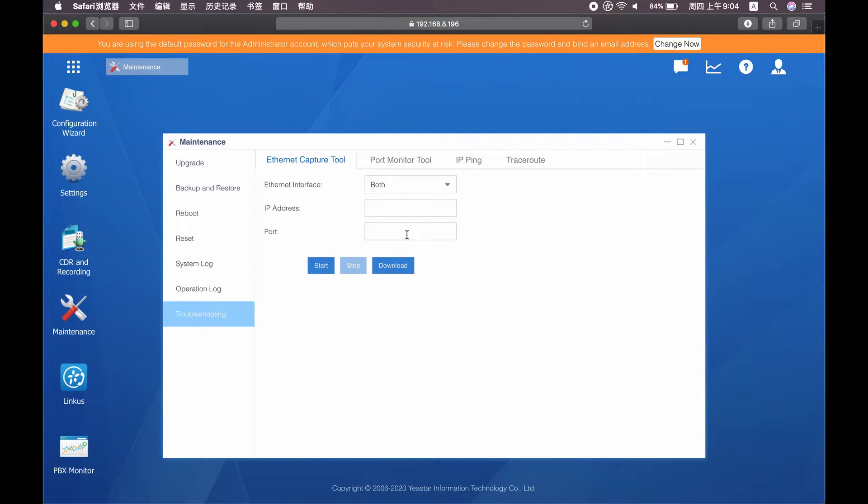In the beginning, we need to configure the Ethernet interface, IP address, and port properly.